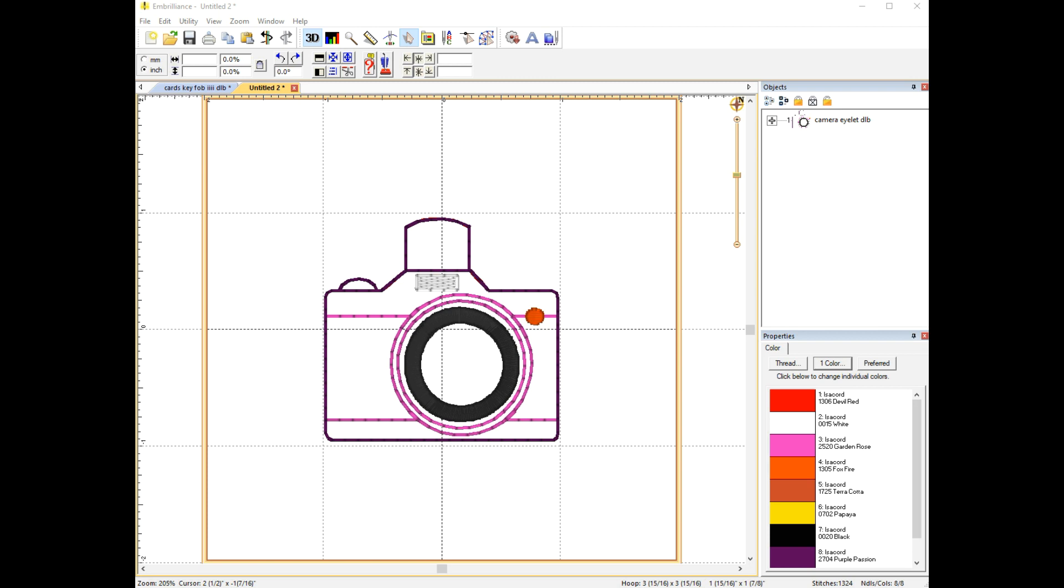But of course being me, I really wanted the key fob to have the little eyelet tab on the side, on this left side, just so it's horizontally oriented. I don't know why, just because I always want to be difficult.